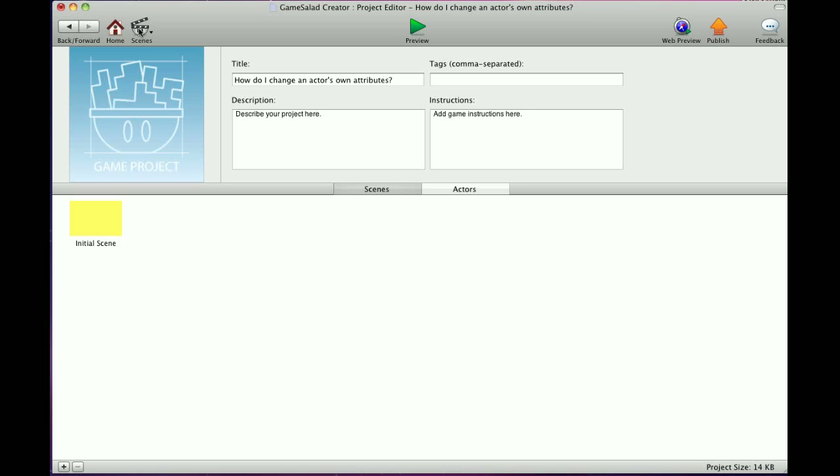Hey everybody, this is How Do I Change an Actor's Attributes. YouTube only gives you a few minutes, about 10 minutes to make a video, so I'm going to try to cram all this in as quick as I can.